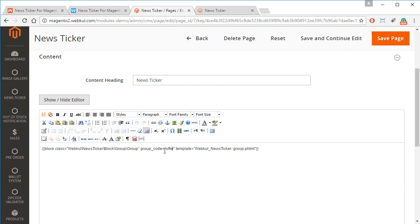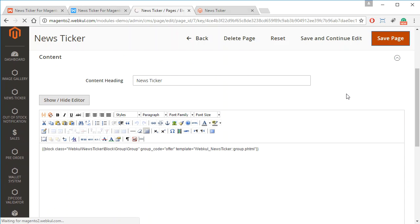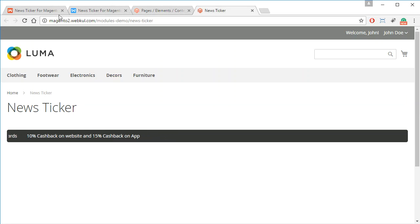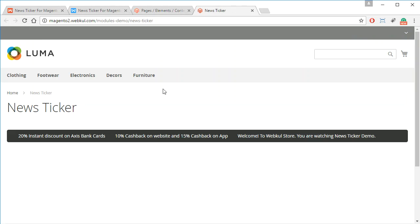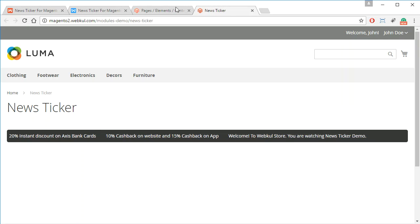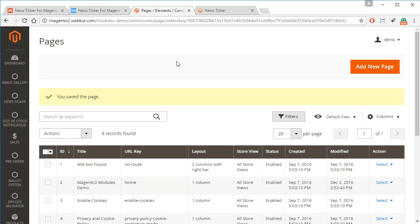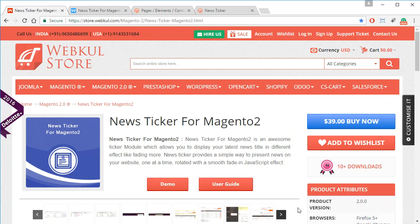After setting the group code, click 'Save Page' and then refresh the front end. As you can see, we have added one more news item to our group 'Offer', so now three news items are shown. This is how the admin can manage news for their store. That was all for News Ticker for Magento 2. If you have any queries or questions, please contact us at webcol.uvdesk.com. Thank you for watching and have a nice day.